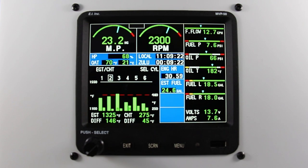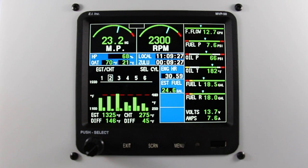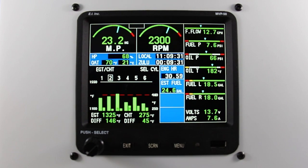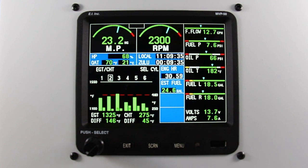Jumpy fuel level indications are common when switching from an analog instrument to a digital instrument. There are many causes for jumpy indications, some of which include fuel probe sensitivity, fuel probe location, fuel tank baffling, and uncoordinated flight. Those are the most common.